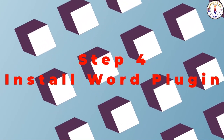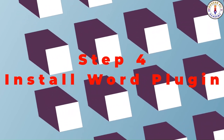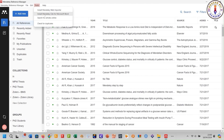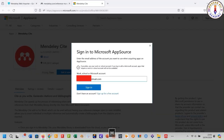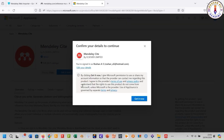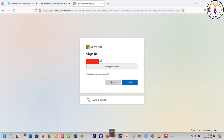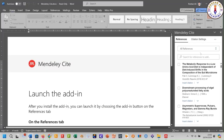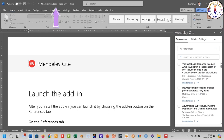Step number four: install the Mendeley Cite plugin for MS Word. To install the Word plugin, go to Tools and click here. Click 'Get It Now', type your email and click 'Sign In'. If you don't have a Mendeley account, you will need to create one using the Sign Up button. Click 'Get It Now' again, type your email, and click here. Click 'Open in Word'.